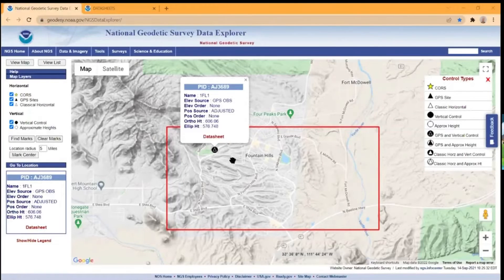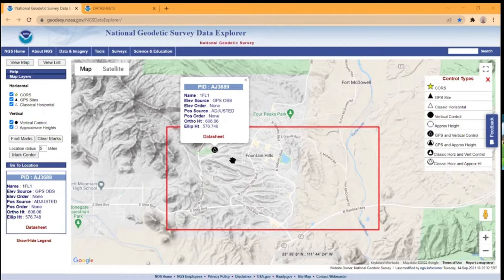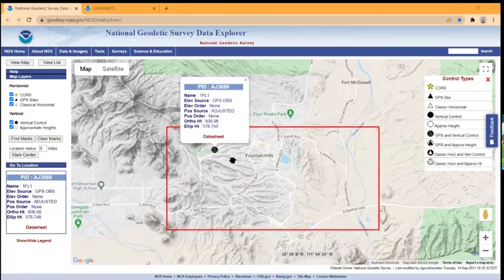I'm going to walk you through how to download and set up an NGS monument as a control point in QField, and how to set up your QGIS project layer so you can get your data collection form properly configured for QField on an Android mobile data collection device.